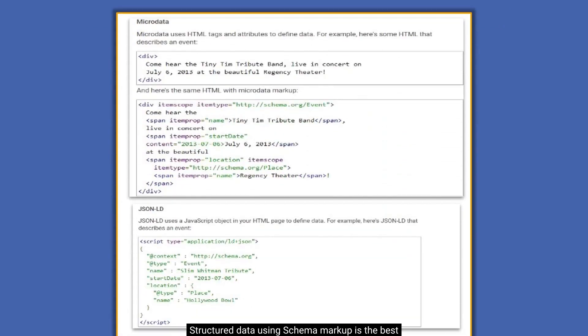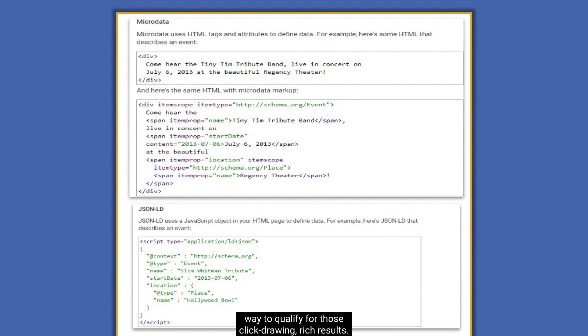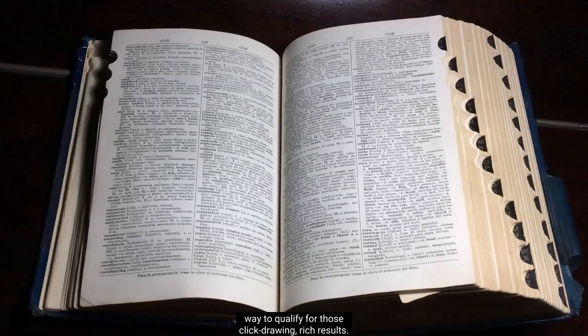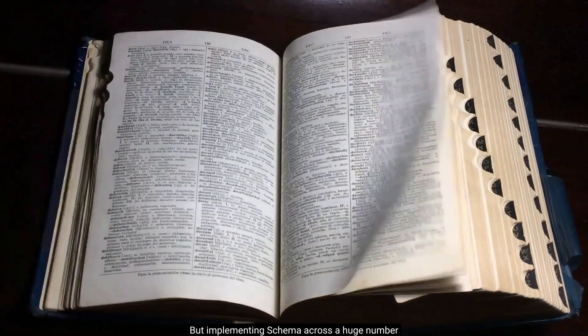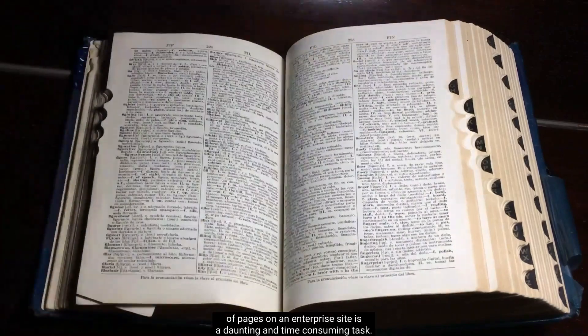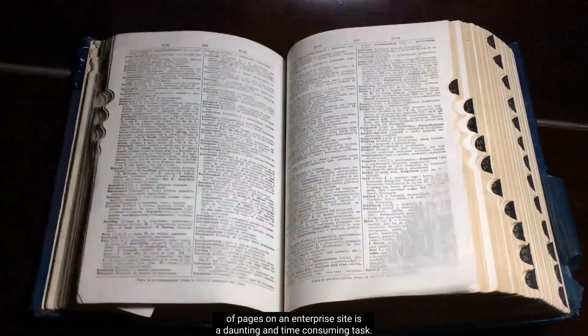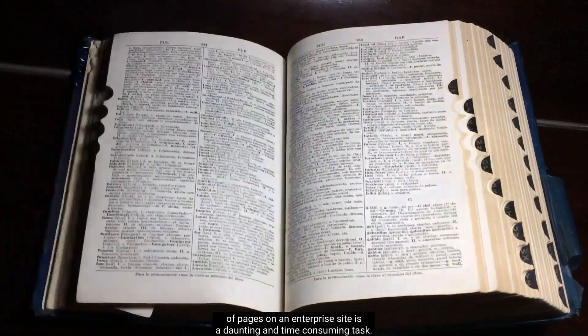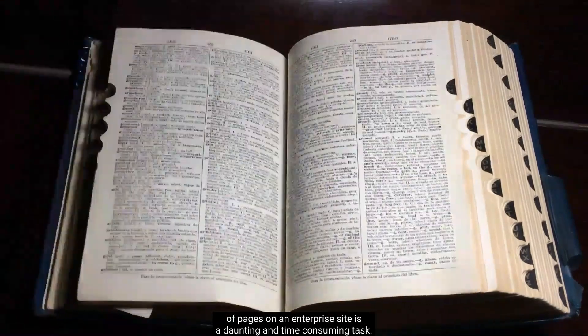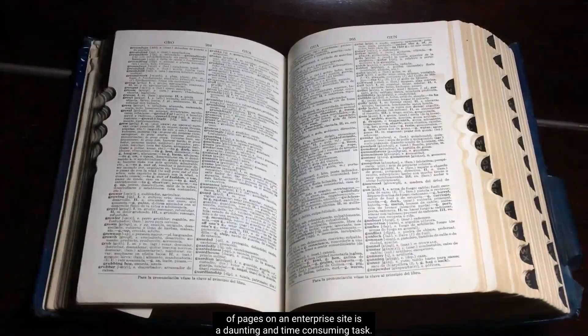Structured data using schema markup is the best way to qualify for those click-drawing rich results. But implementing schema across a huge number of pages on an enterprise site is a daunting and time-consuming task.